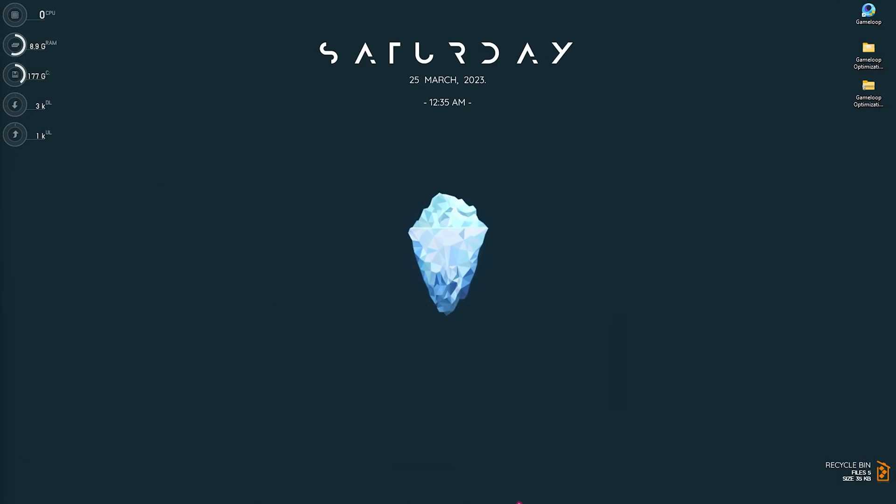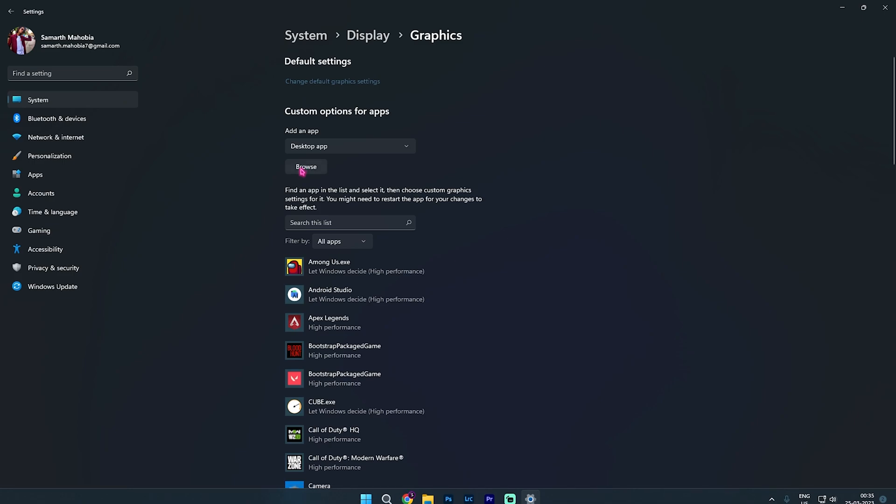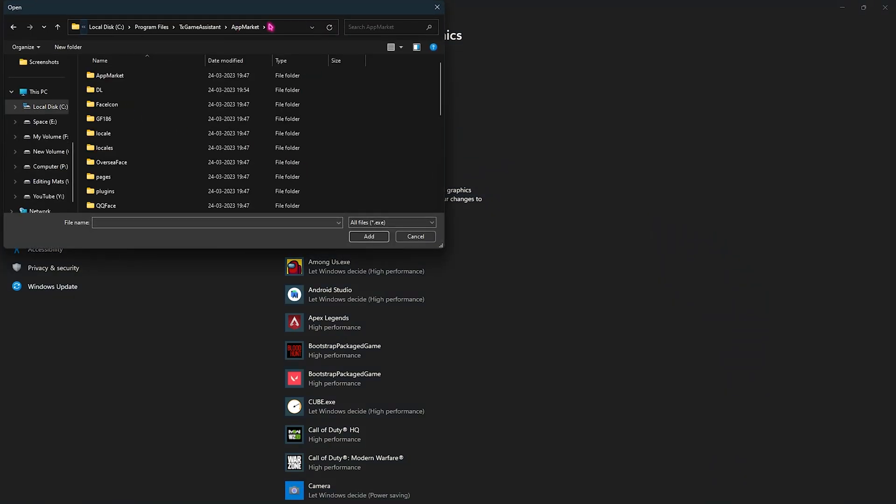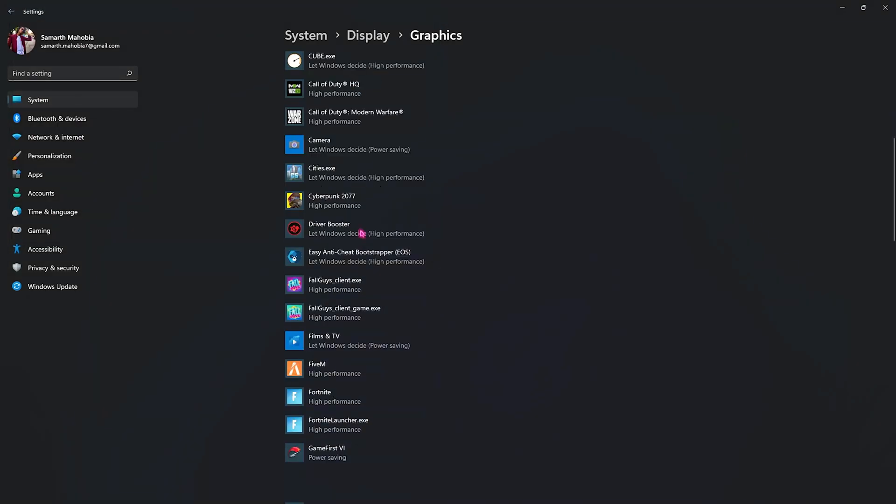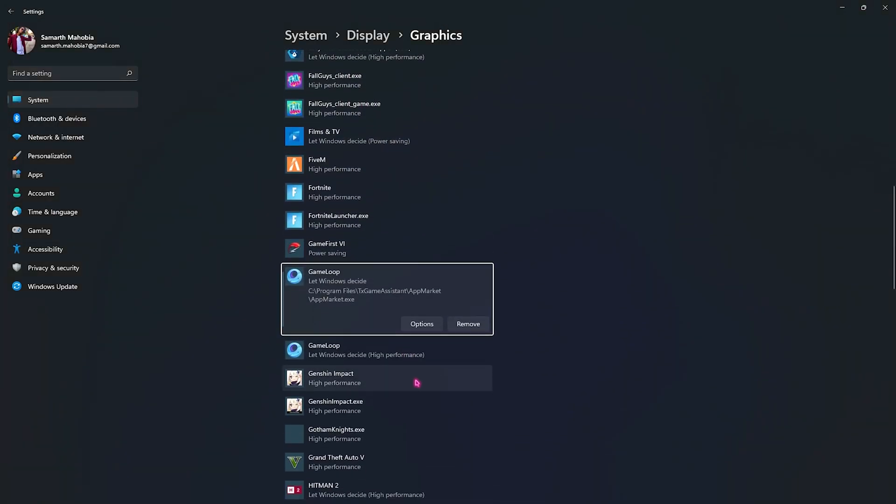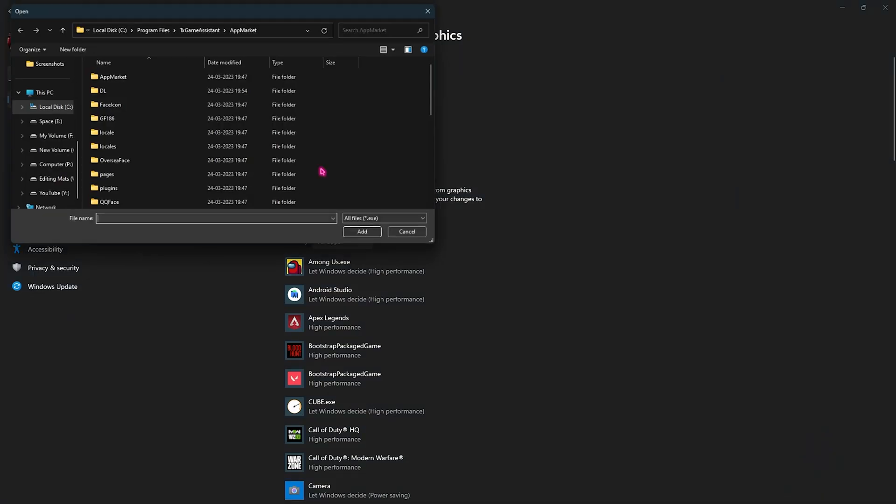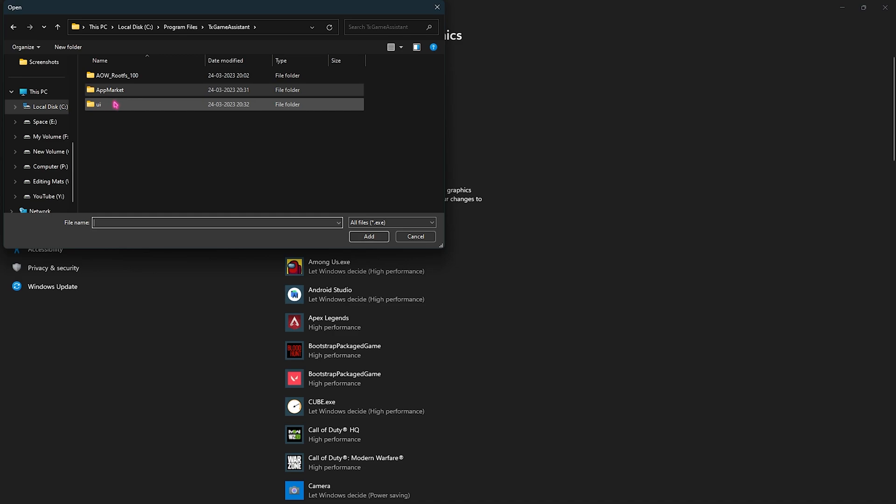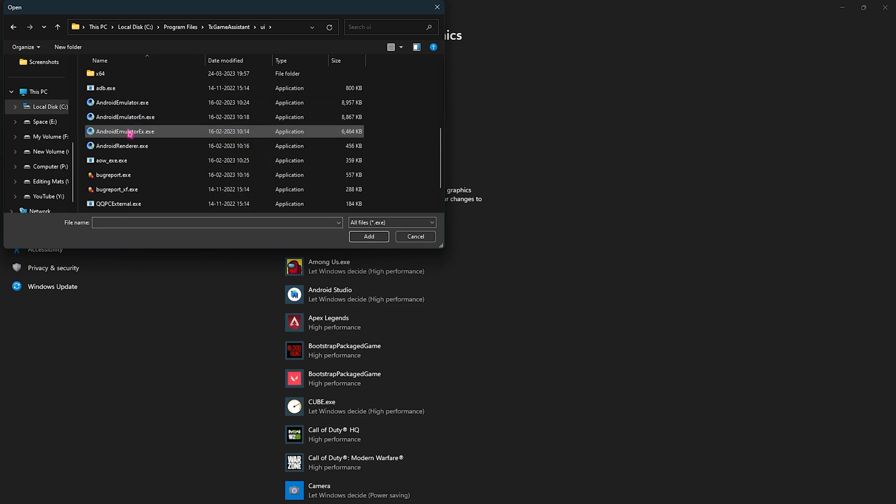Then go over to the Settings section, back to the Browse button, and then simply paste this over here. Scroll down until you find the app market dot exe. Click Add and then go to Options and select High Performance. Over here, click on Browse once again and then go back to the UI folder and then select Android Emulator dot exe. Click on Add and then go to Options and then select High Performance for the same.